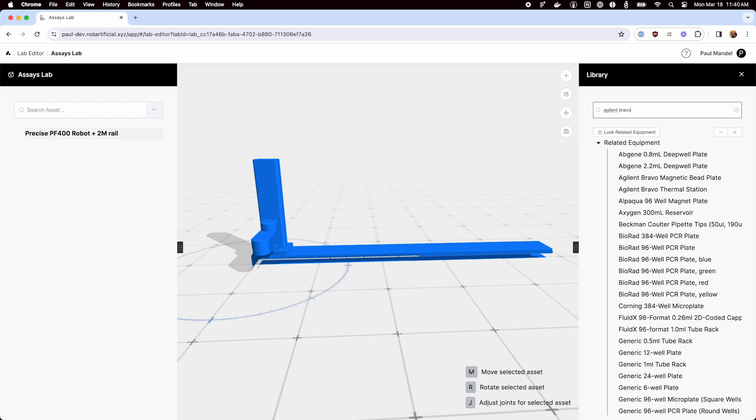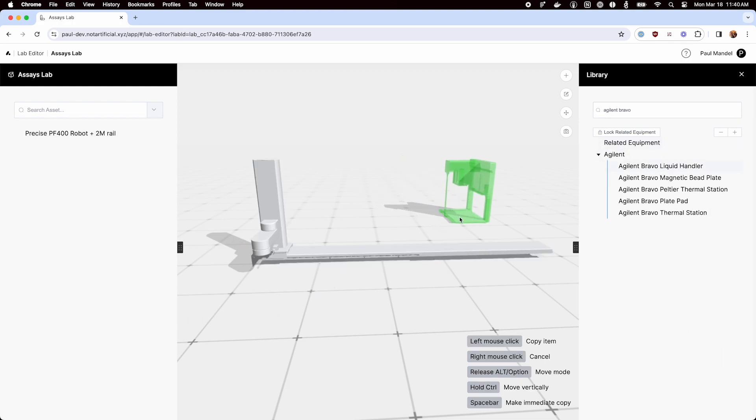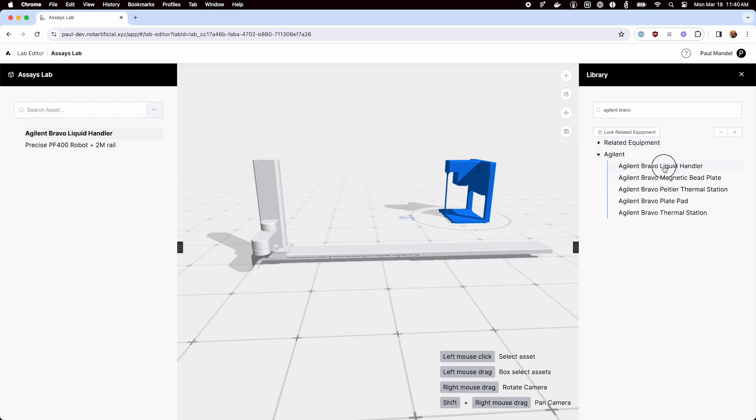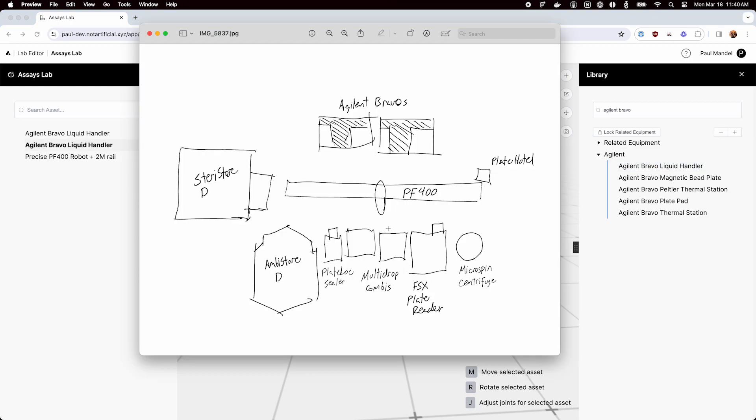Next step, let's bring in those Agilent Bravos. I got a close related equipment, here it is. And we need two of them.